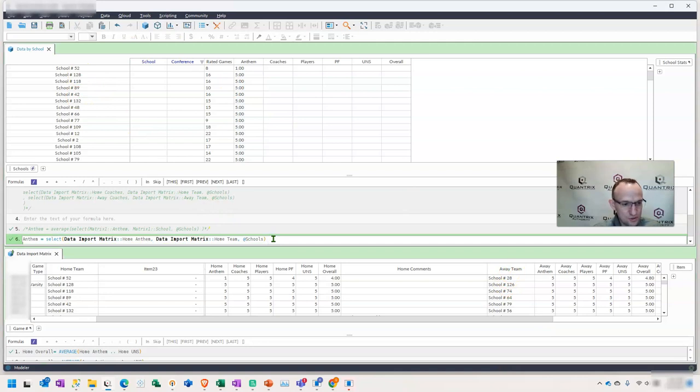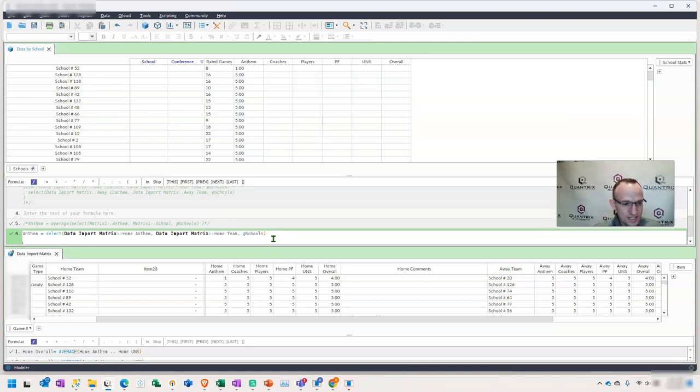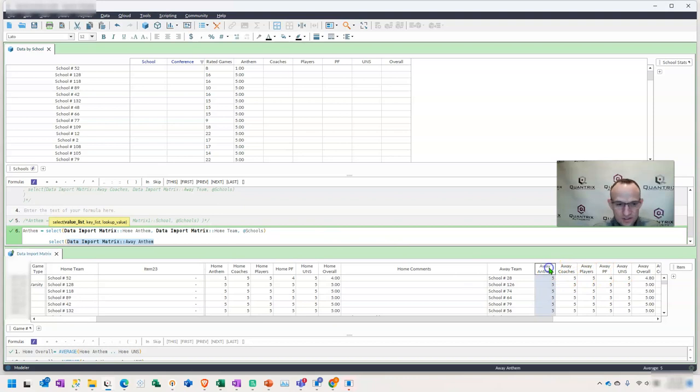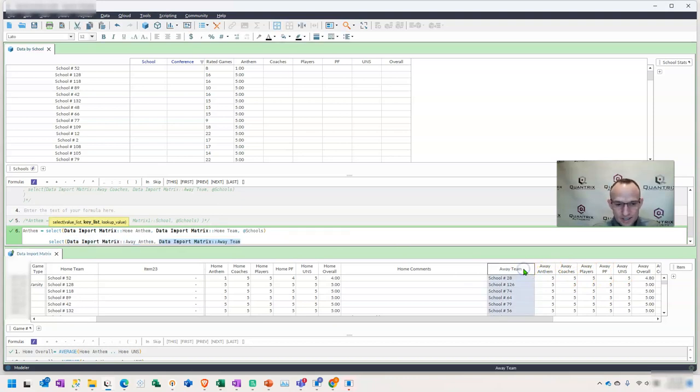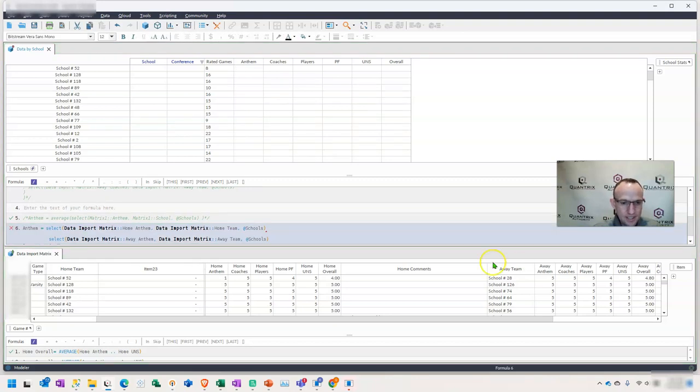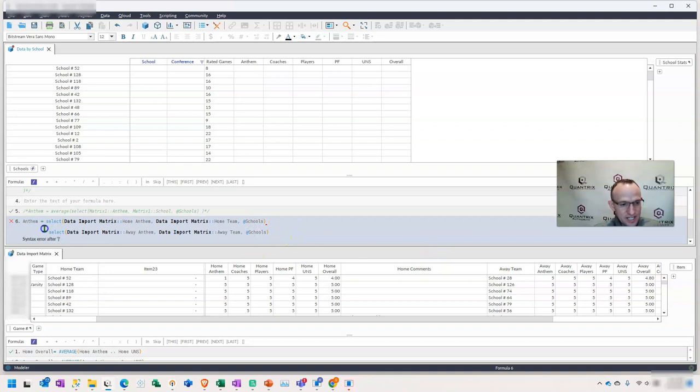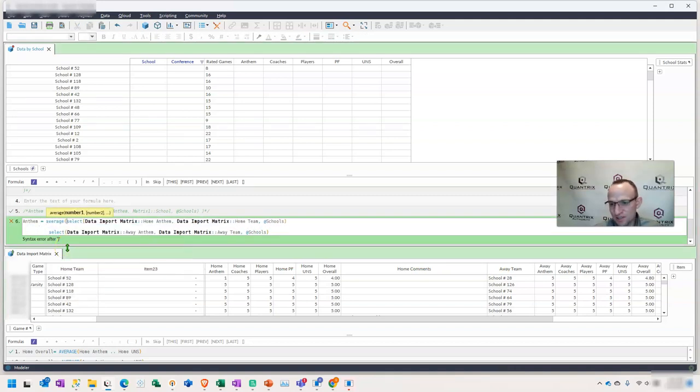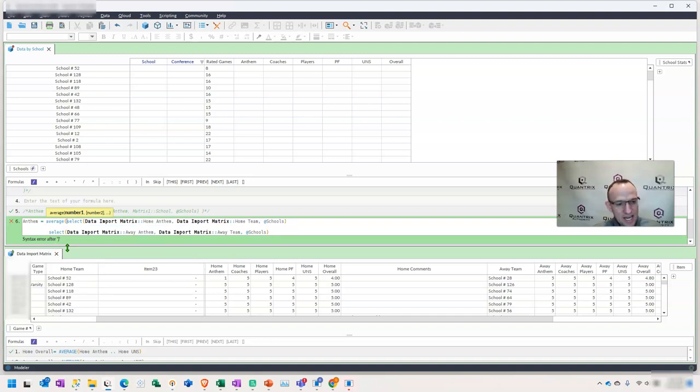So what I'm going to also do is write another select statement and I'm going to select the away Anthem. What is my key list? It is the away team. And I am going to look up the school that I'm on right here. Well, clearly that doesn't work. And if I want to get an average here, I can't simply put an average around both of these and then take an average. That would be an average of an average, which would not be accurate.